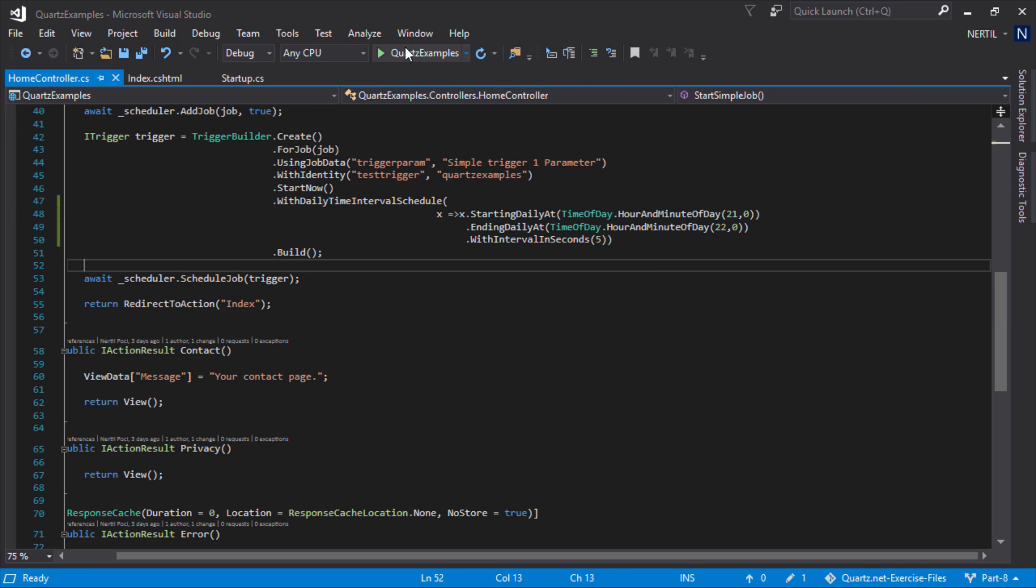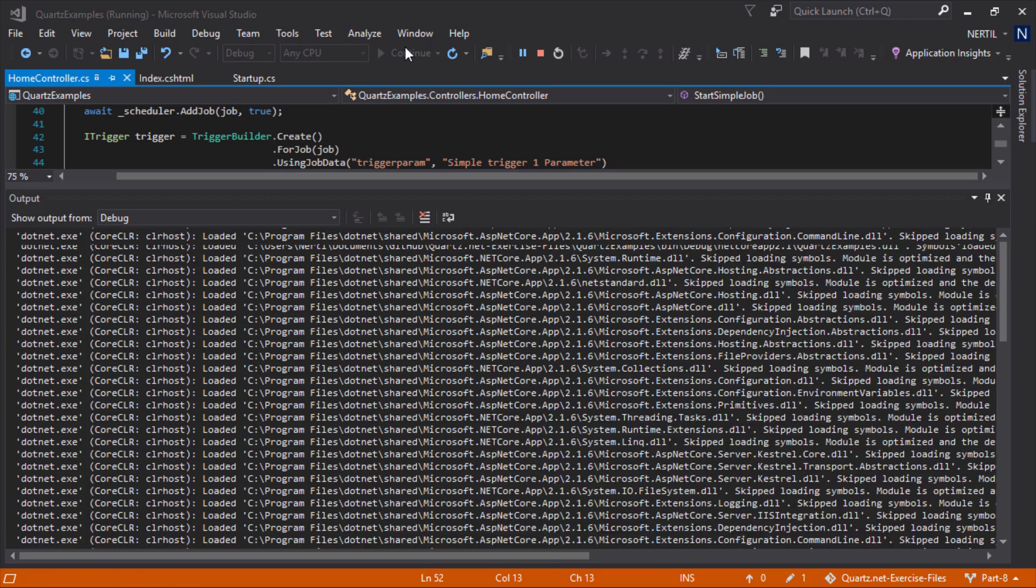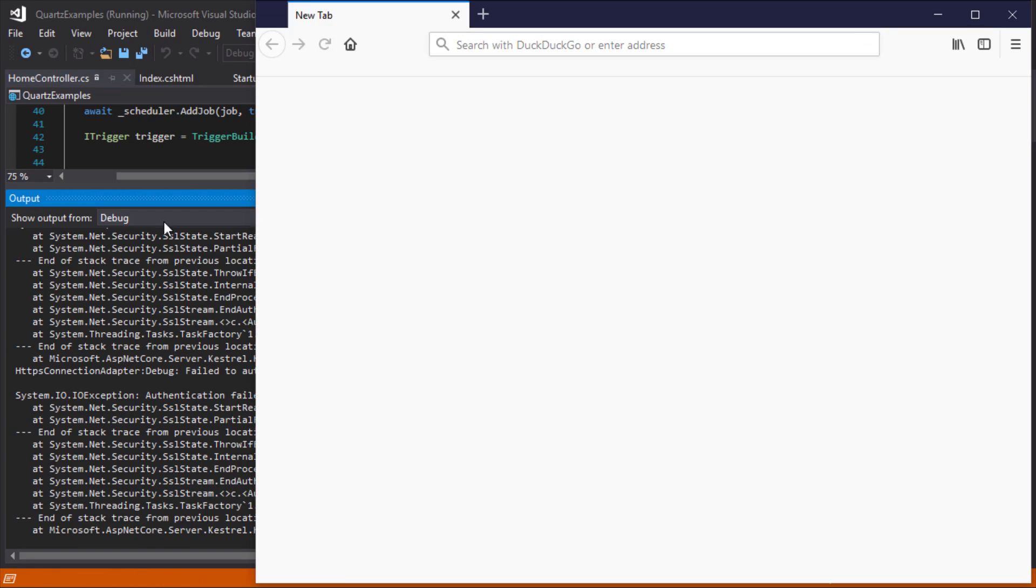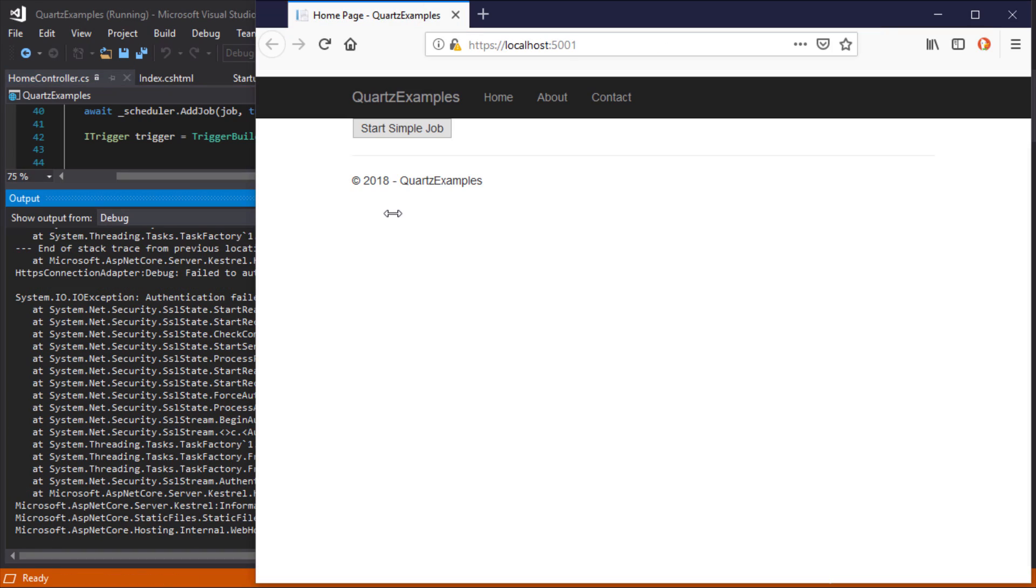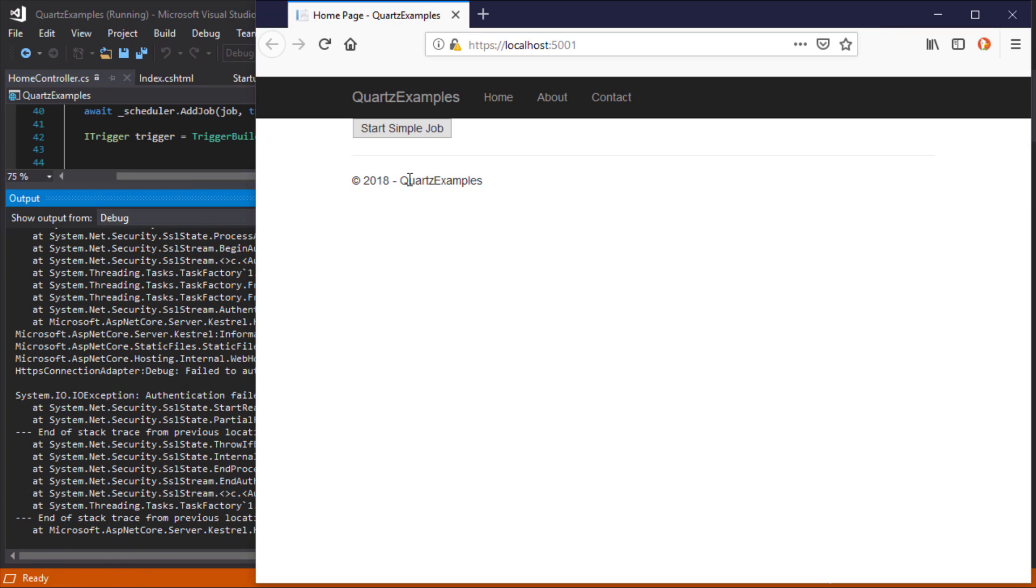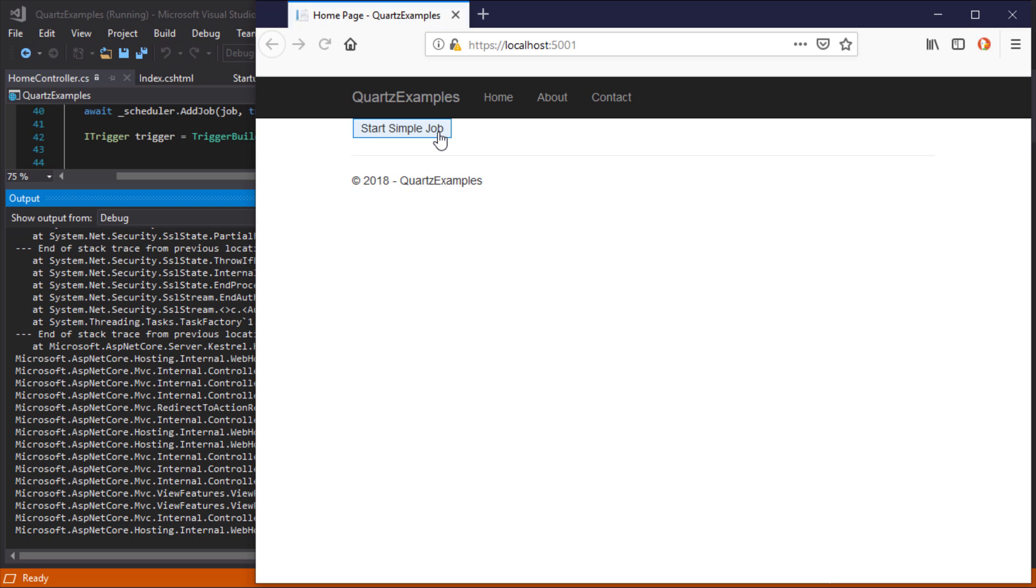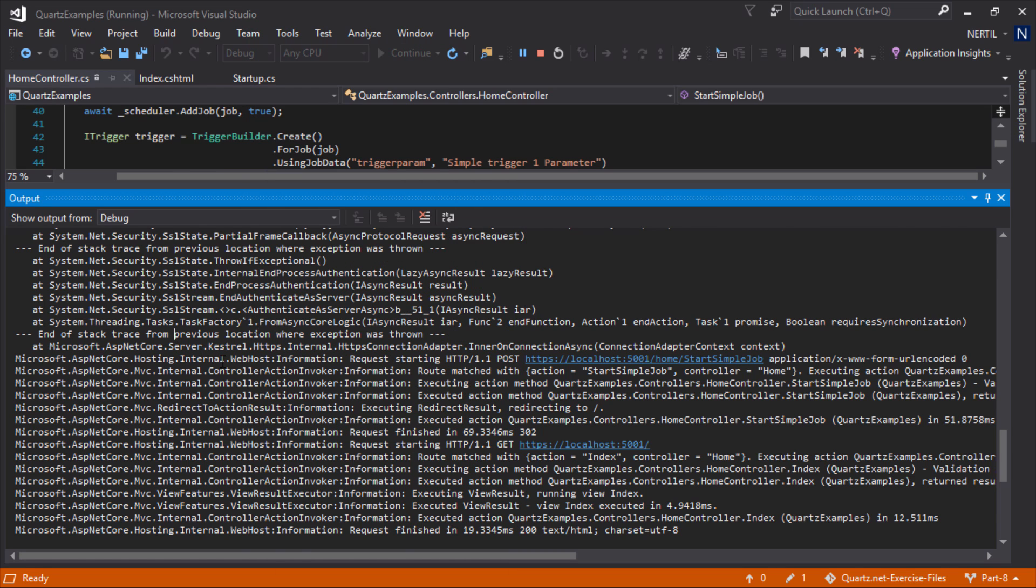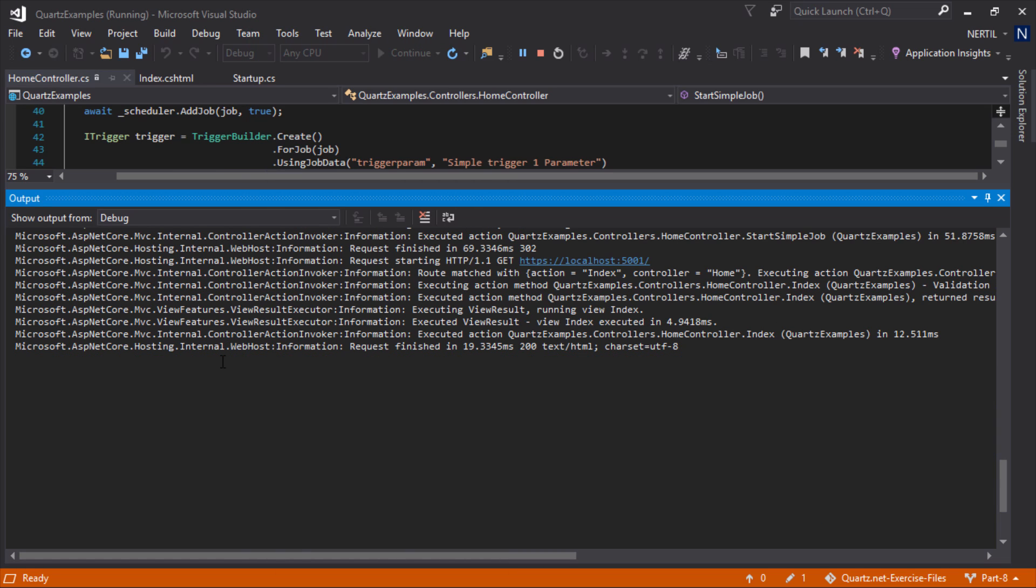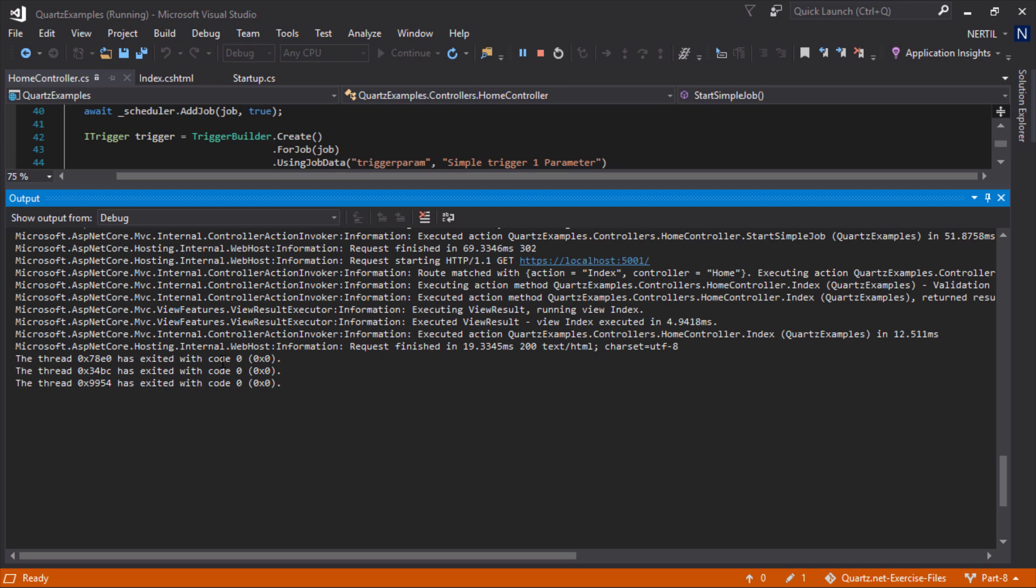Let's start our application and let's run our job. Because the time currently here is 8:30 p.m. the job is not running.